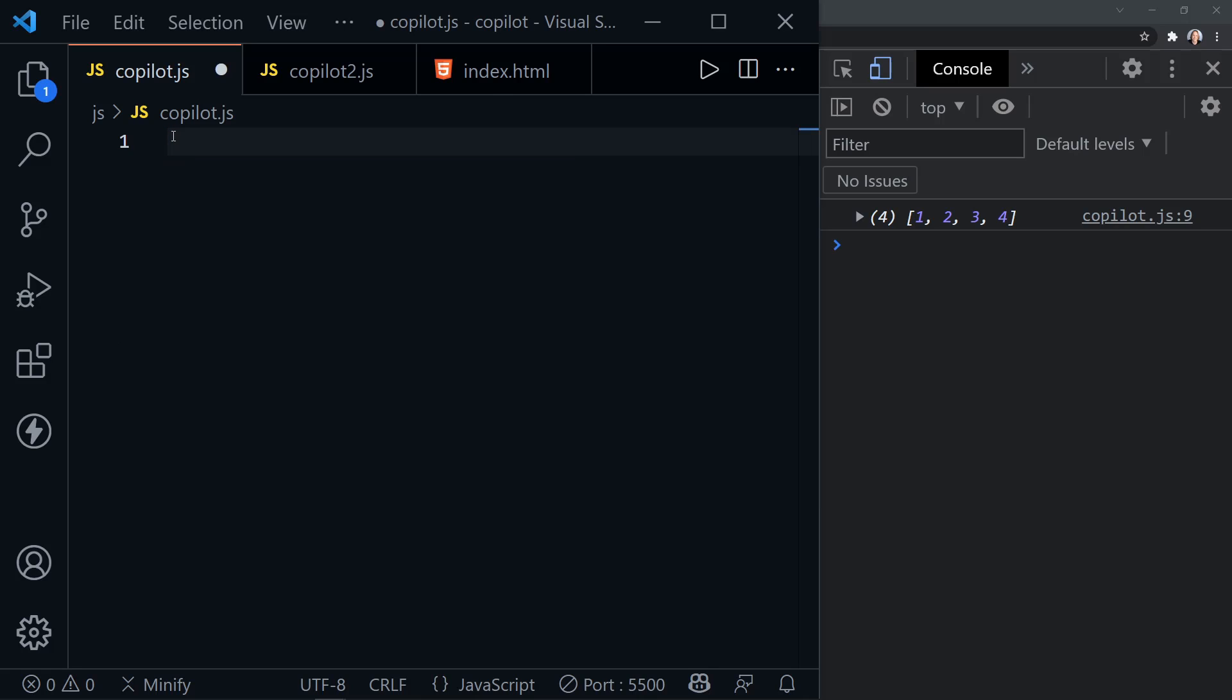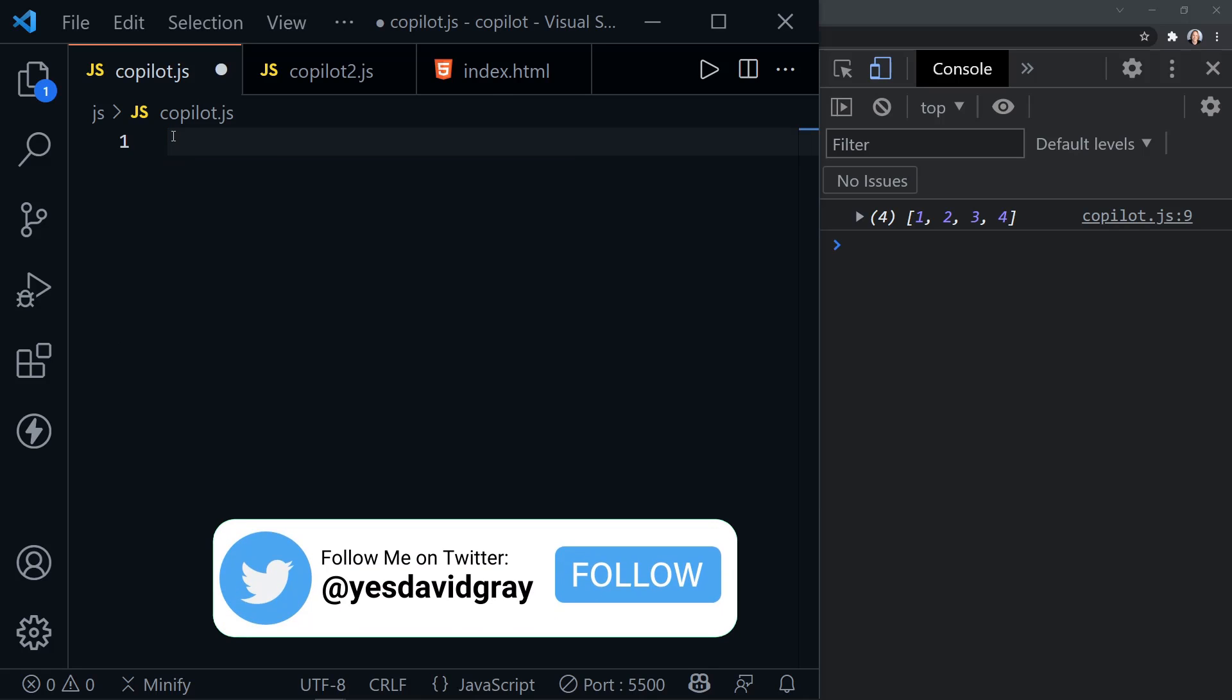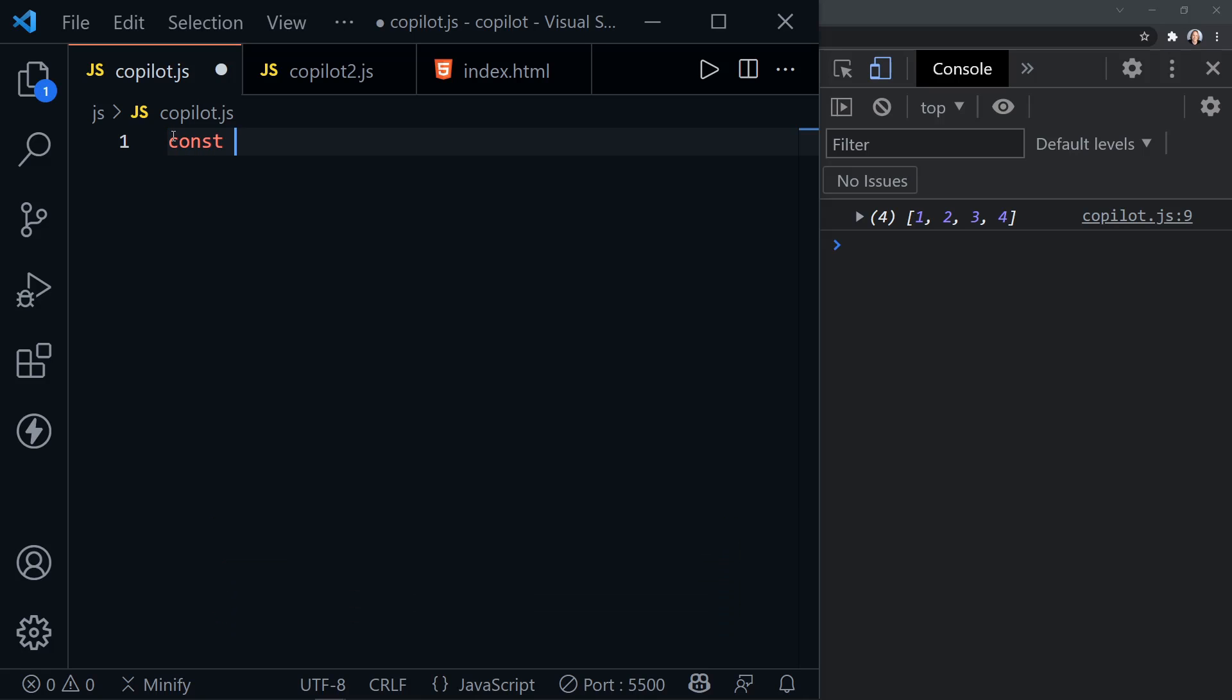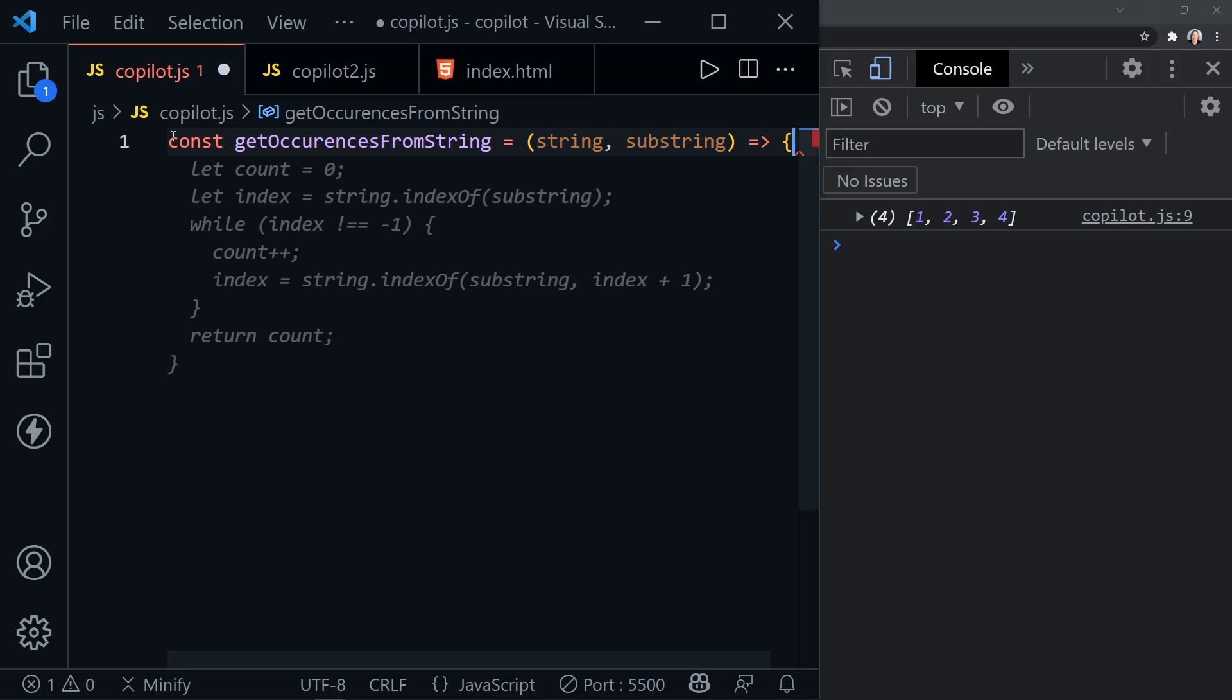I'll delete all of this. And let's get one that checks the number of occurrences in a string. So let's call that get occurrences from string. And notice it instantly filled in. I hit tab right here. So it filled in what I needed for parameters, string and substring, and went right to the end of the line. And now it wants to suggest the rest of this.